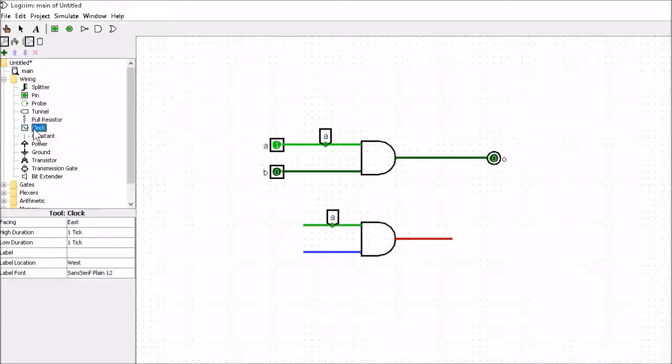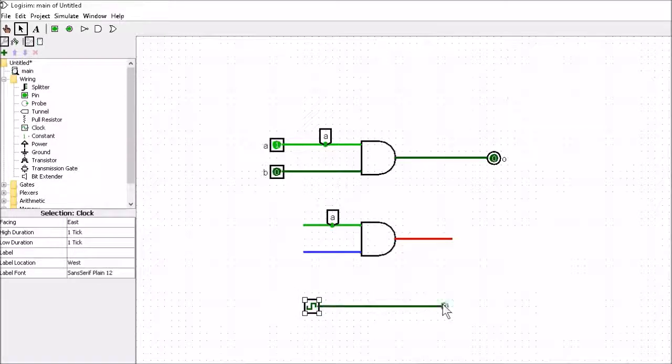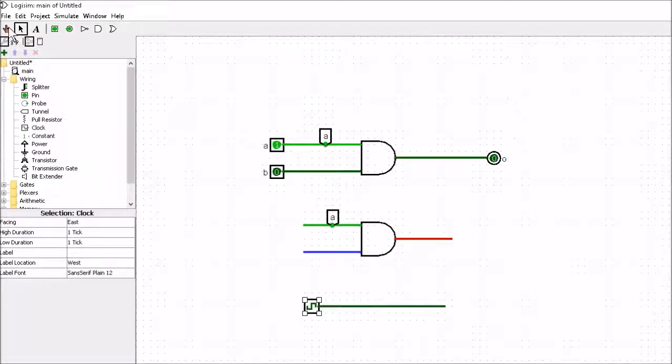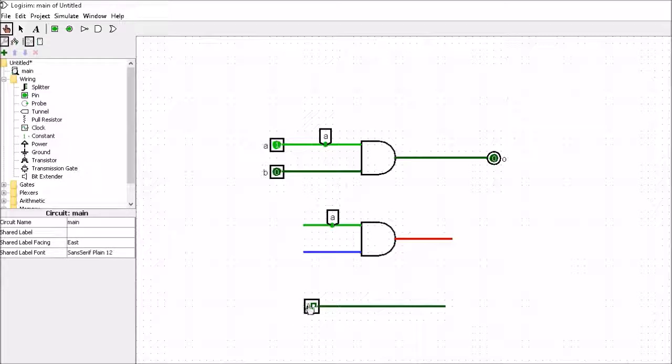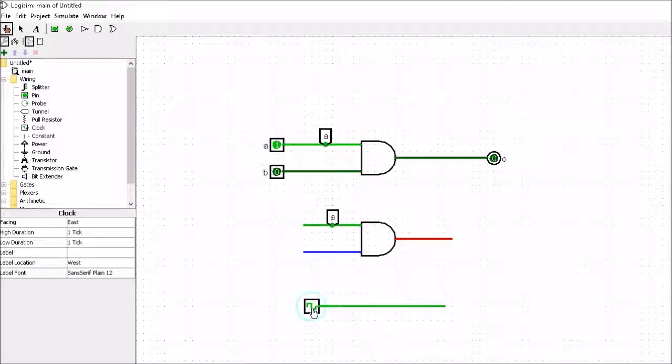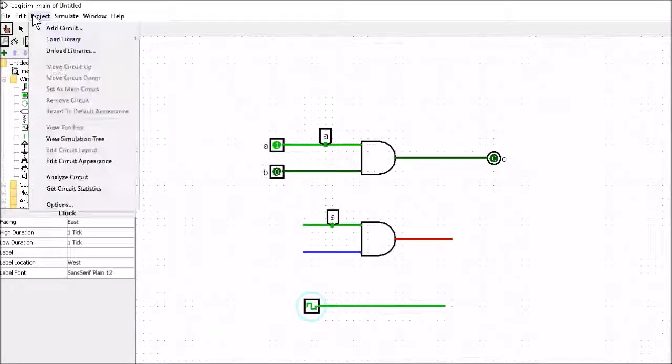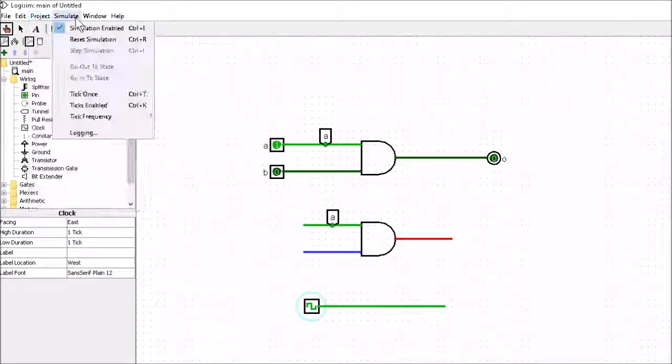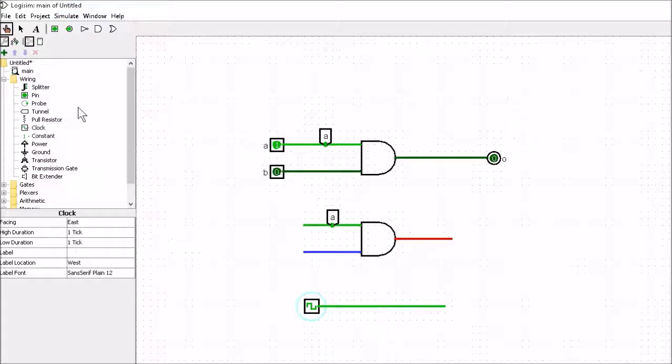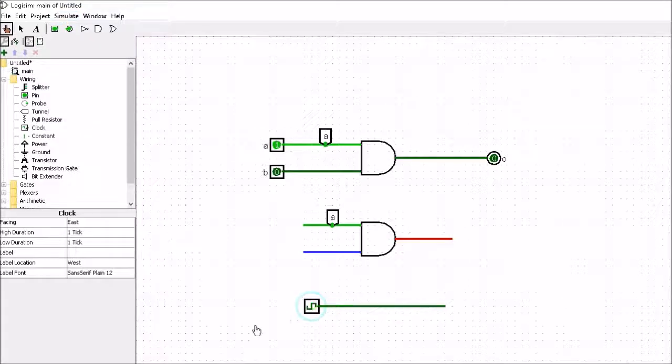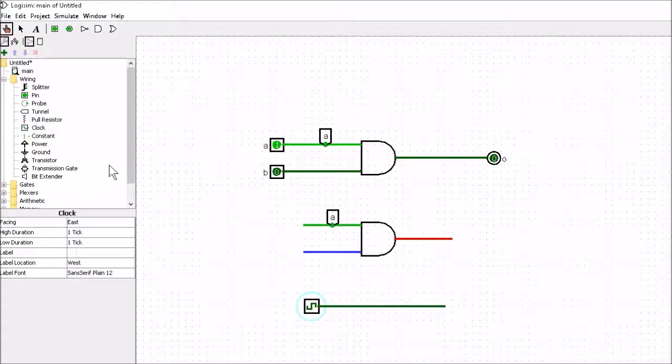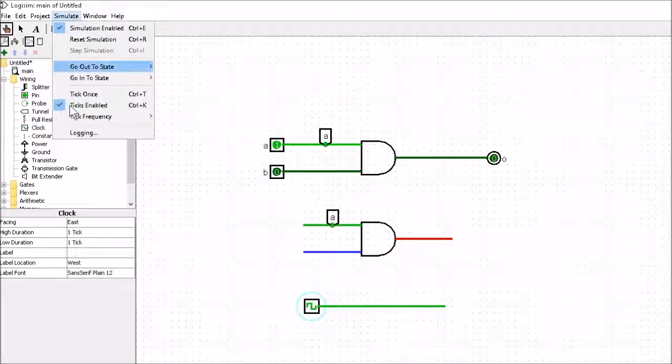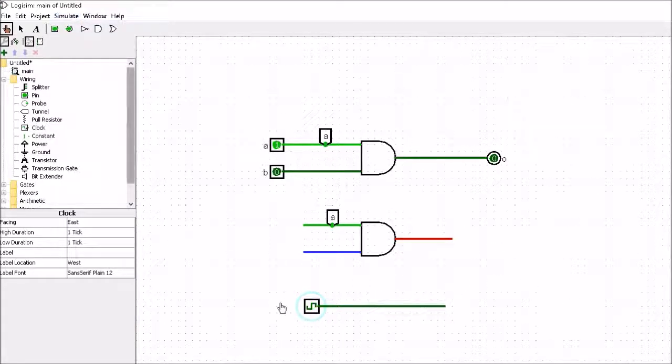We have another thing here called the clock. So if I click on this here and I went go on to the simulation section. You can see here that I can tick this clock by just clicking it with my mouse button. And you'll see it goes high and low, high and low. I can also run a simulation. If I click into simulate and I click tick enable then it will clock high and low and it will continue doing it until I click tick enable once more and it stops.